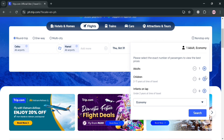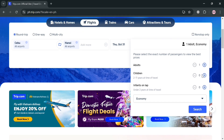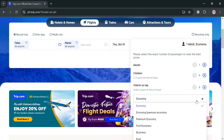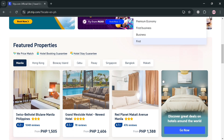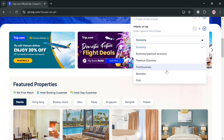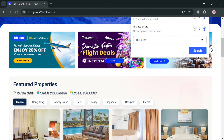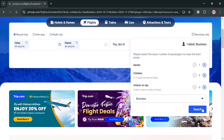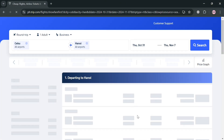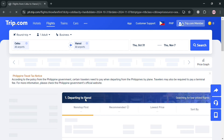After selecting the dates, choose the exact number of passengers for the ticket. You can click the plus button to add children or infants, as well as adults. Then choose your cabin class — economy, first class, business, and more. I'm going to choose business class and click the Search button to proceed.